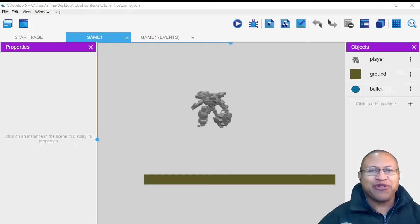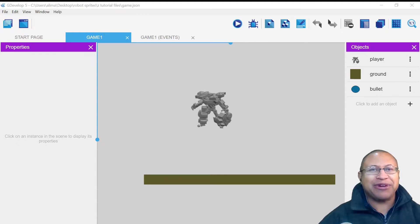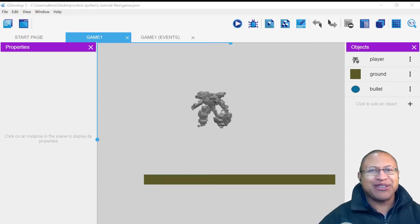Hi, this is Ali Arango from GameVisuals, and today I would like to show you how to make collectibles that when you collect them, add to your score in GDevelop 5. So let's get started.